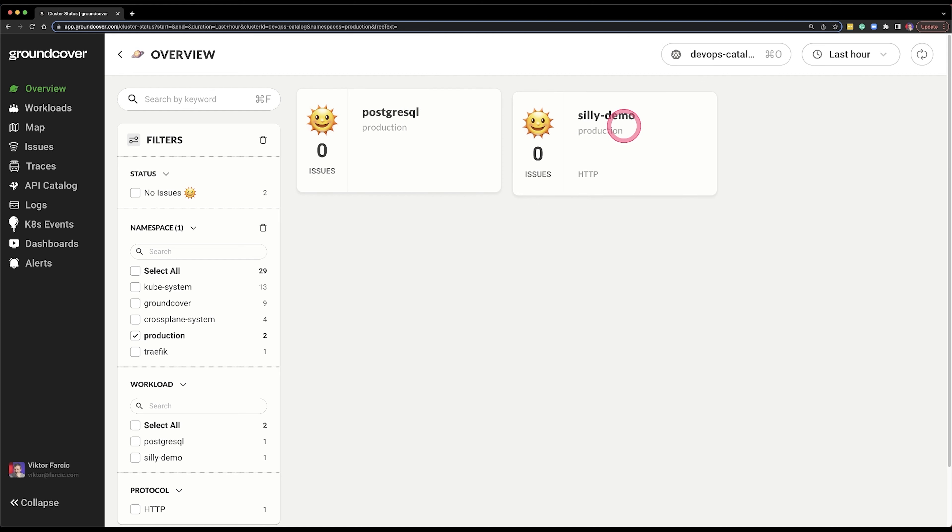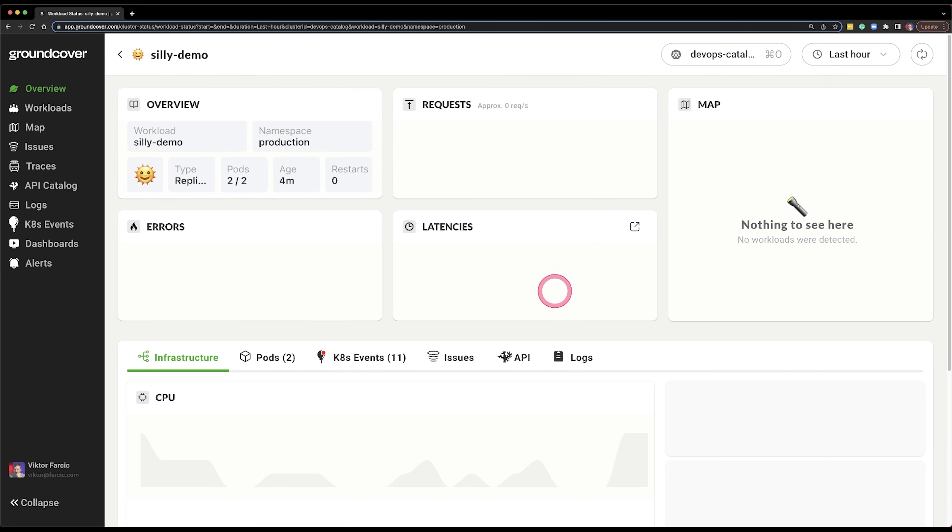None of them are showing any issues yet, which is still not good because I definitely did have issues that I solved. But let's say we are starting fresh now — my application is running and GroundCover says no issues. If I go to that specific application, silly demo, I can see additional details about what GroundCover calls a service.